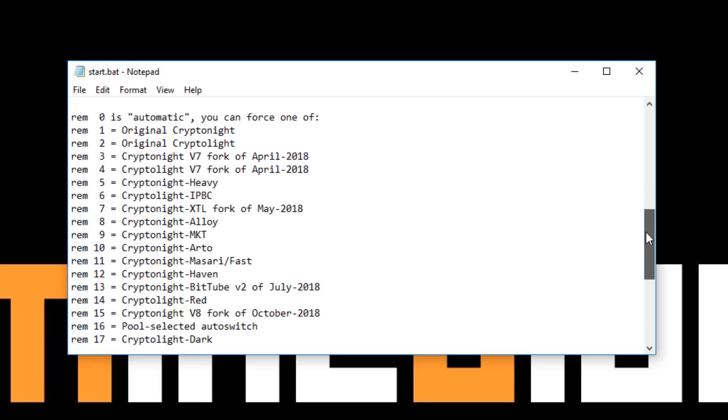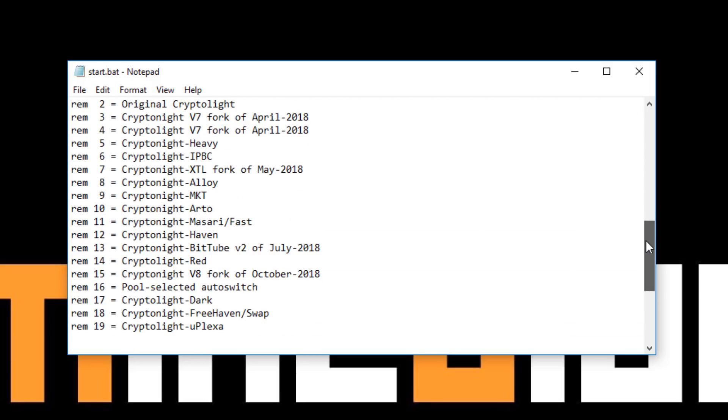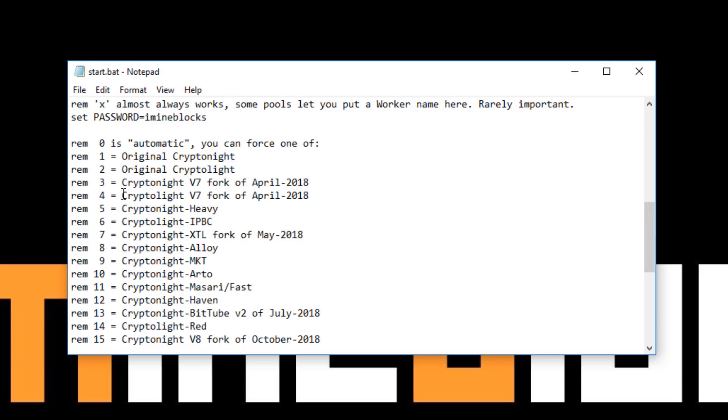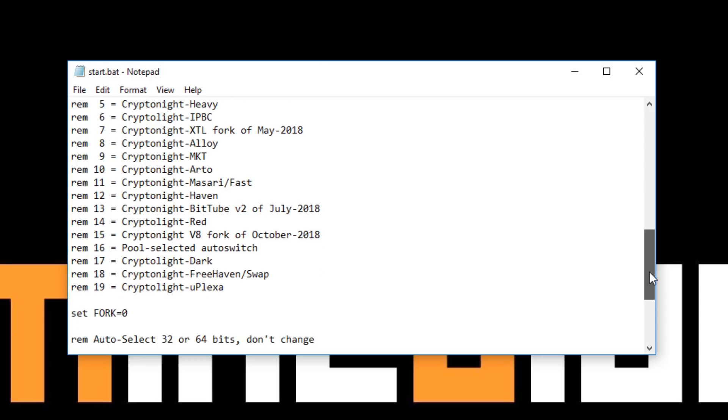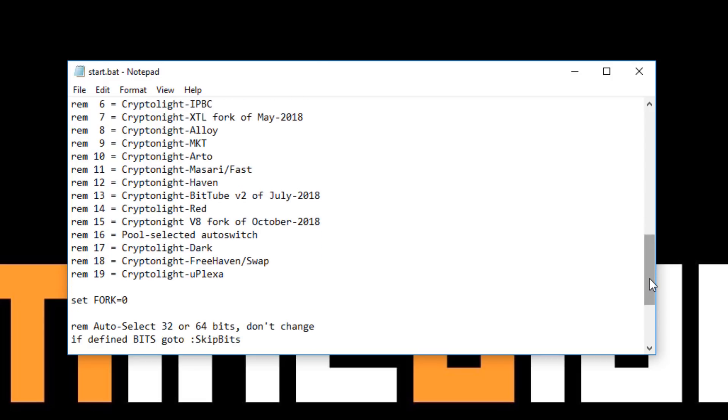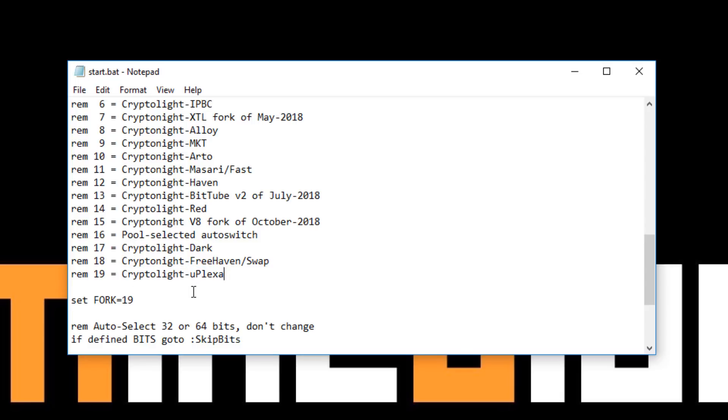The next part is setting your algorithm for the miner itself. By default it's set to zero which is automatic. If the pool supports it you can just leave it at zero and the miner will sort itself out. But if you know specifically which algorithm you want to mine, or what algorithm the coin uses, then you can change it manually. Where it says set fork equals, in this case I'm going to change it to 19 because I'm mining Uplexer, so it's that new algorithm there.